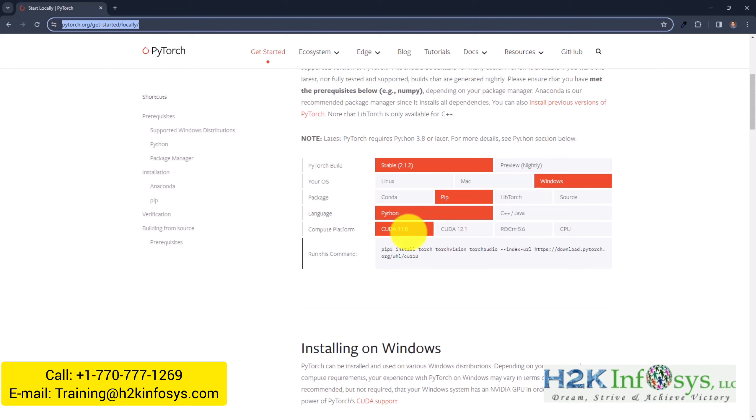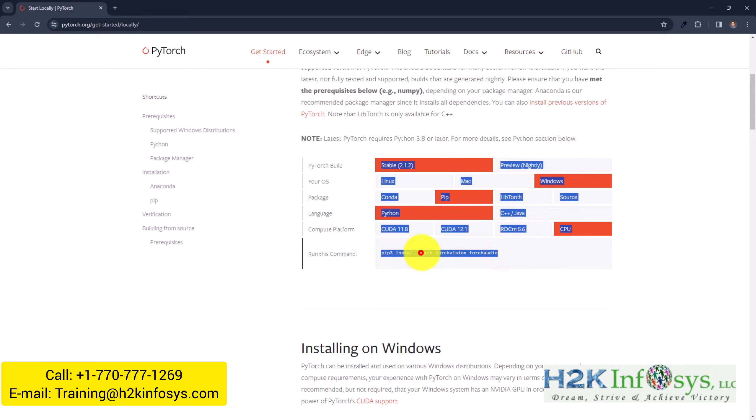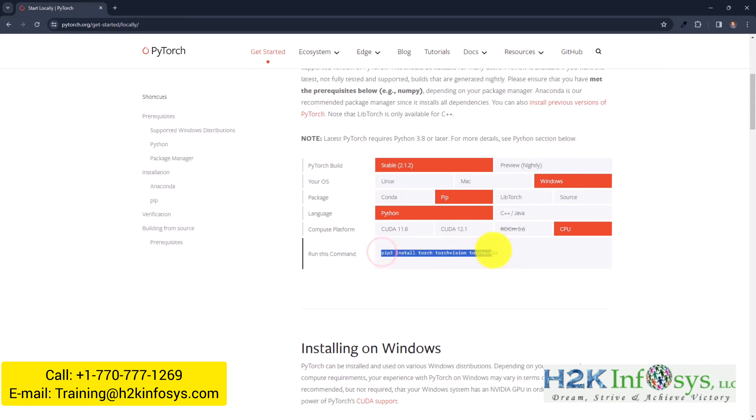But what always works and what for the majority of people might be relevant is just using CPU. So just click this one. And then that would be a combination that is applicable for my computer. I will just pick the command that we have here. Take that.